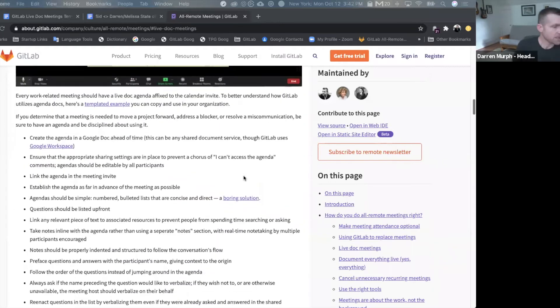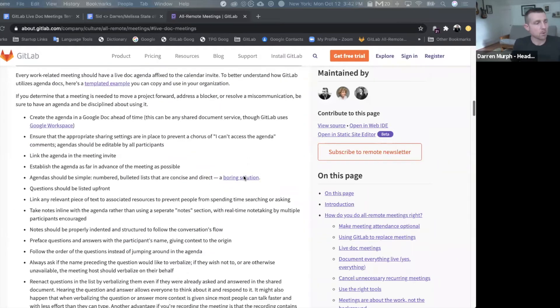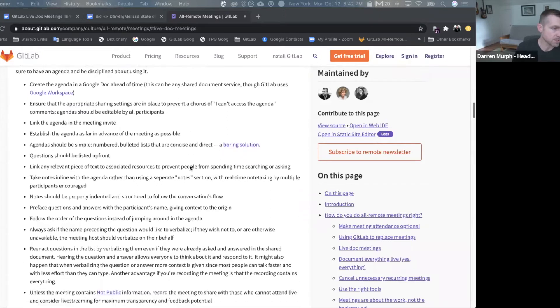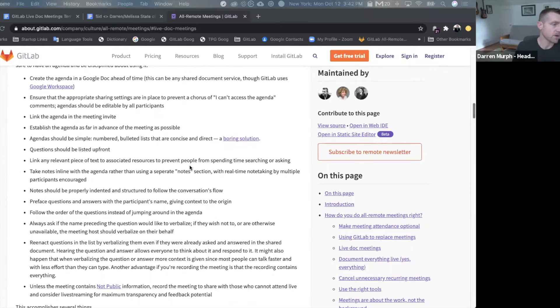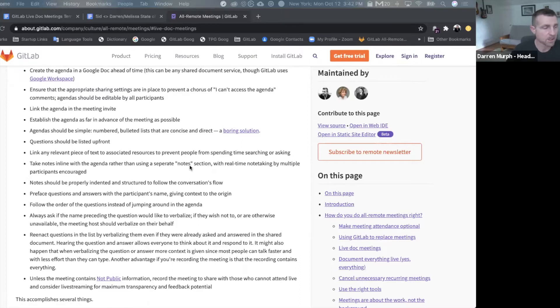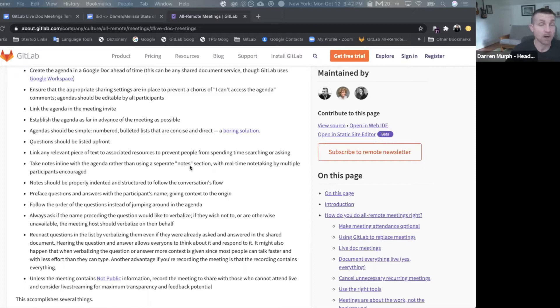So in the GitLab handbook, which I will link in the YouTube description below, we explain how we do this. We're very disciplined about attaching a Google Doc agenda ahead of time to any work-related synchronous meeting.